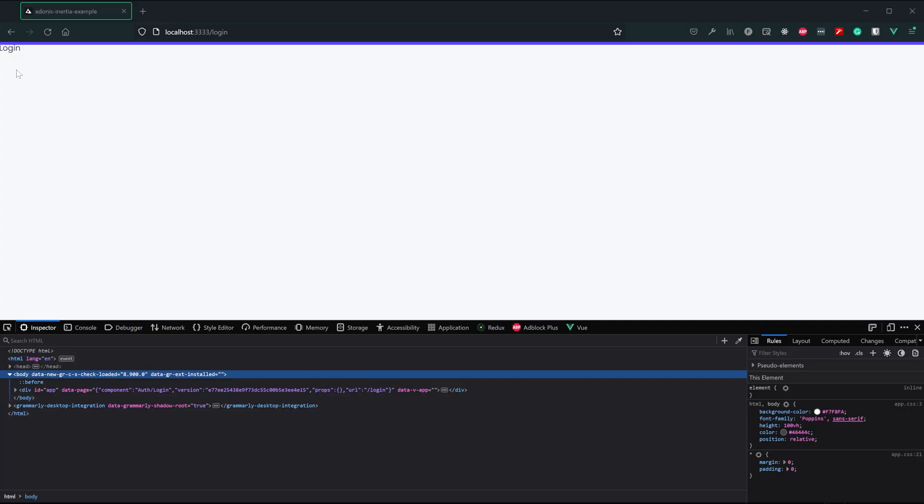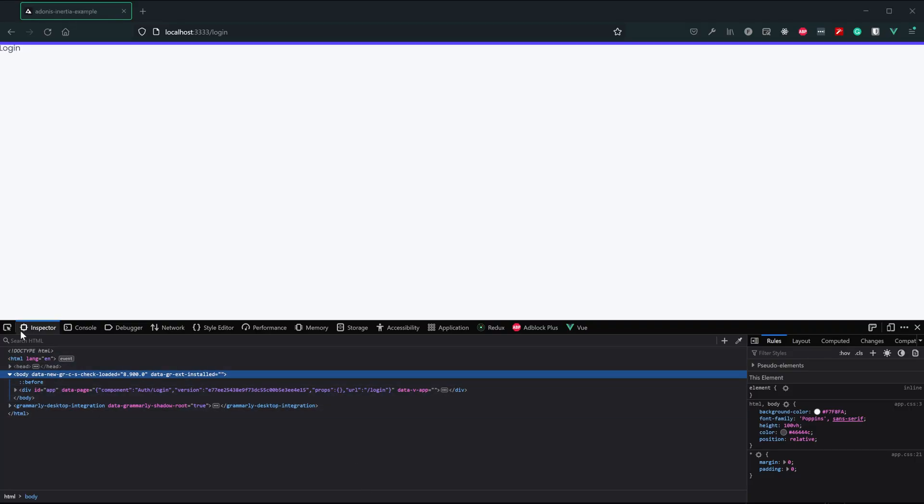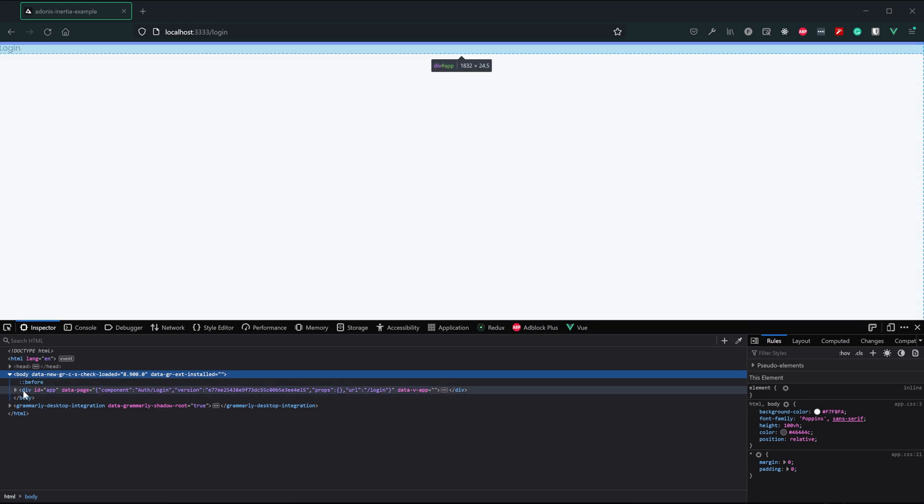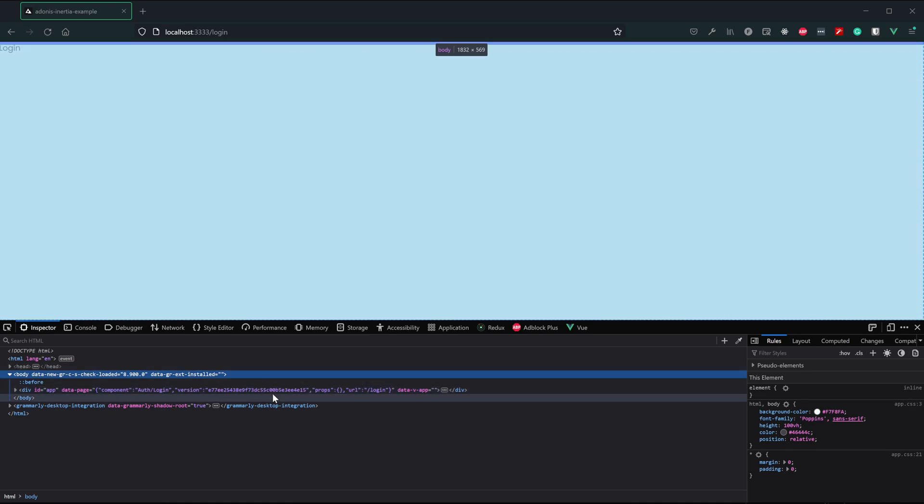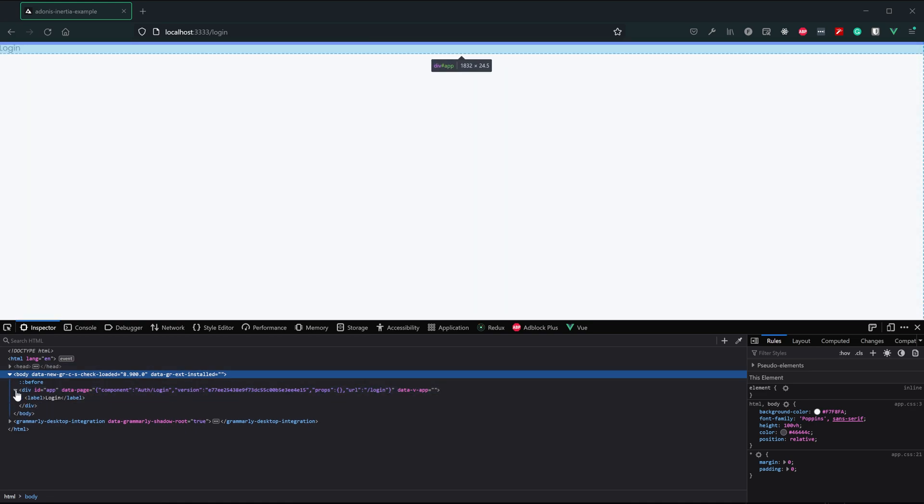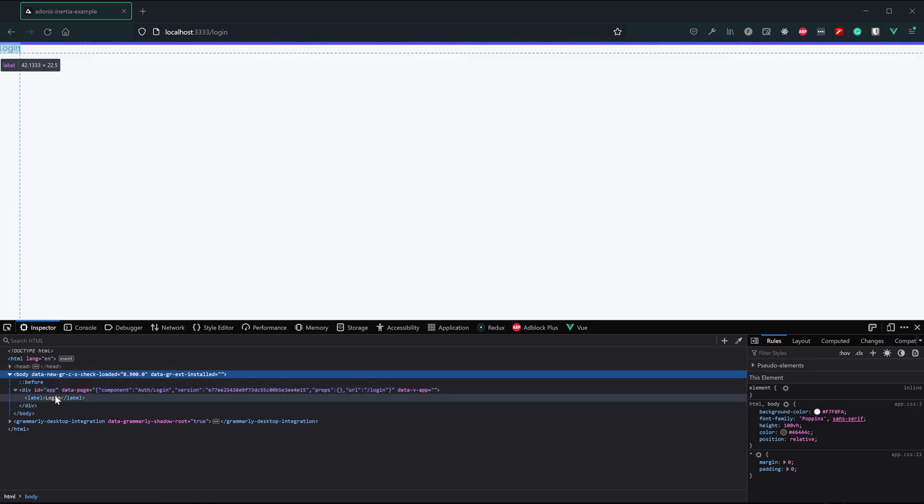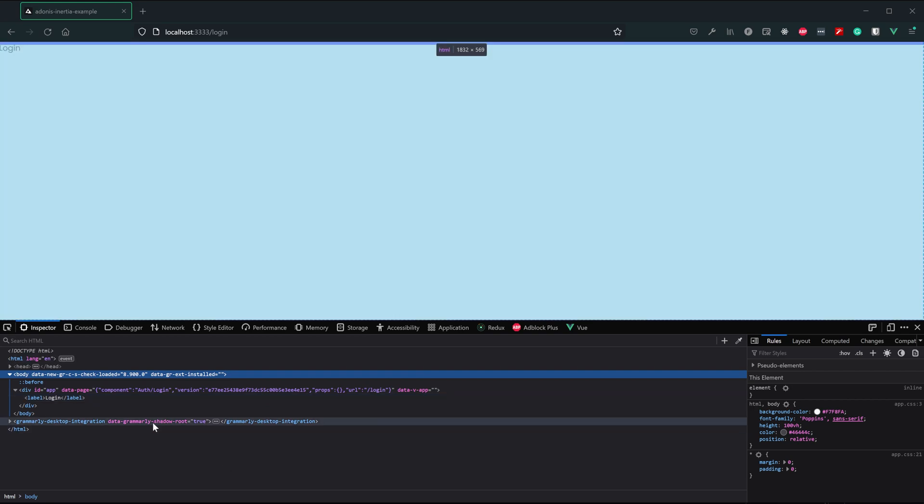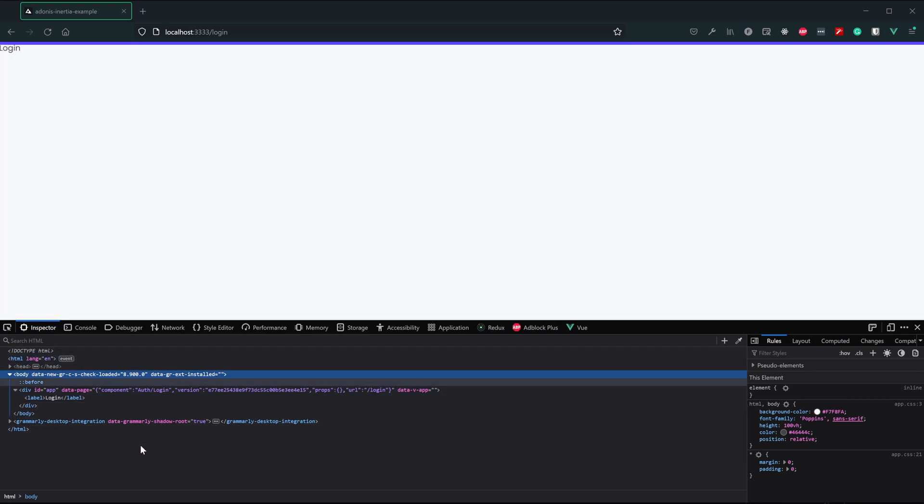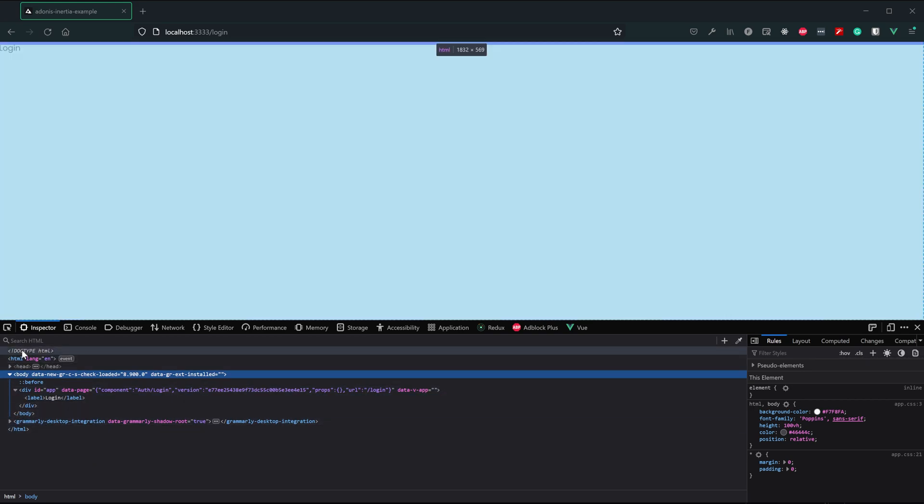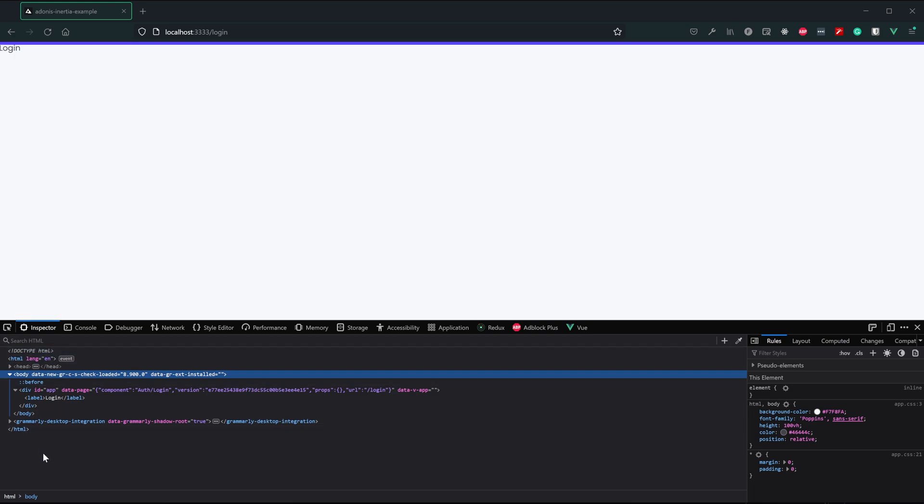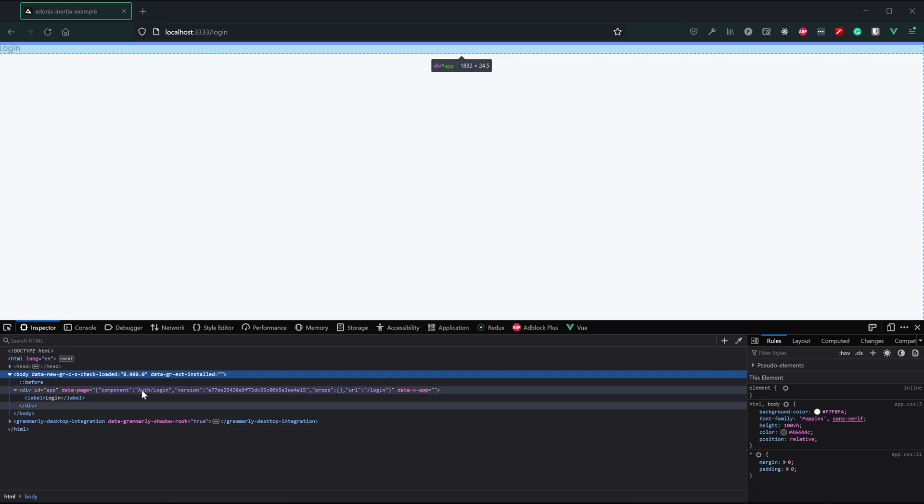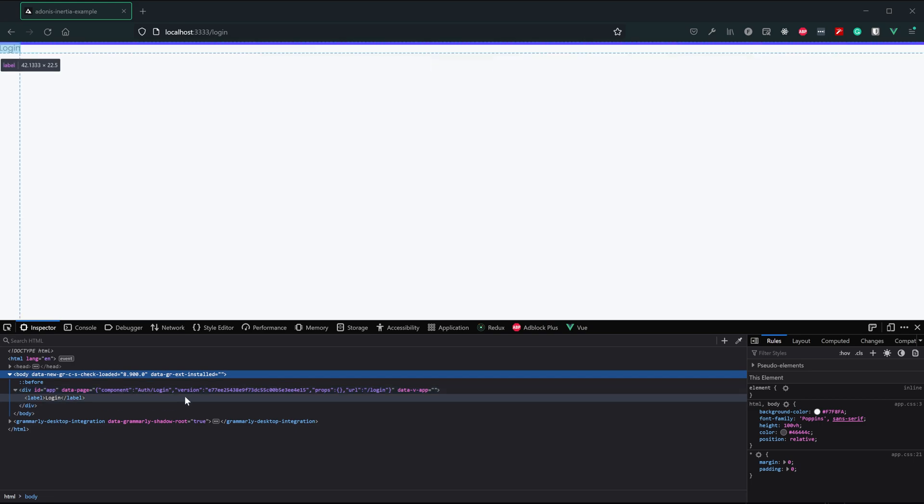So we have our login here. If we take a look at the inspector here, we can see that we have a div with an ID of app, our data page that has the initial information for the page itself, and then inside of that is our component content, which is our label and login. So although on the first render, inertia.render is providing the entire HTML information.